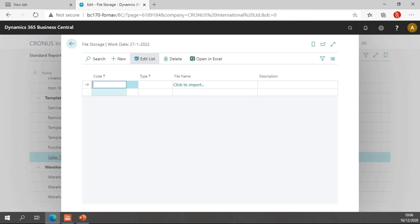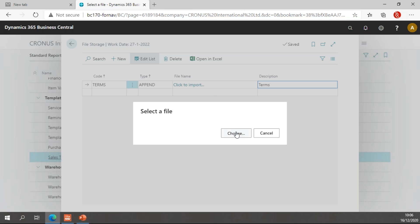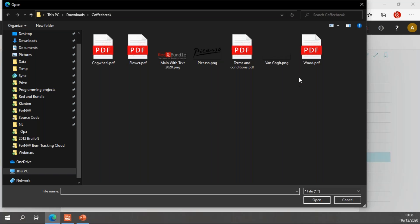I can open my Fornav file storage and type a code — the code will be 'terms' and the type will be 'append'. The code and the type you can define yourself, and you can use something that allows you to retrieve the file, or for example a customer number if you want to retrieve it based on the customer. I will click to import and choose a file, which will be my terms and conditions file.